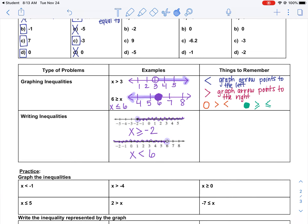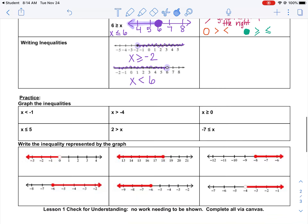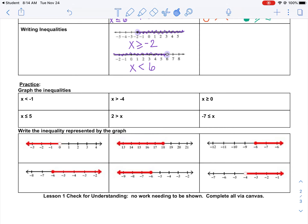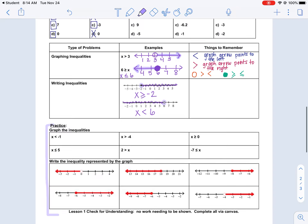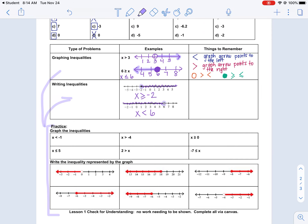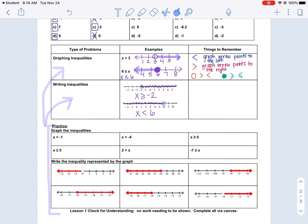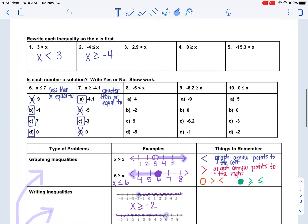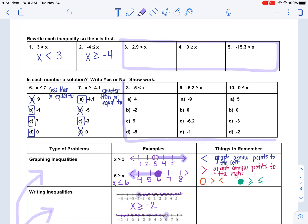Use these four examples as a reference — replay the video if you need to. Complete the six practice problems where you're graphing, and then the next six practice problems where you're writing the inequality. These examples cover both sections in your notes. Please email me if you have any other questions.